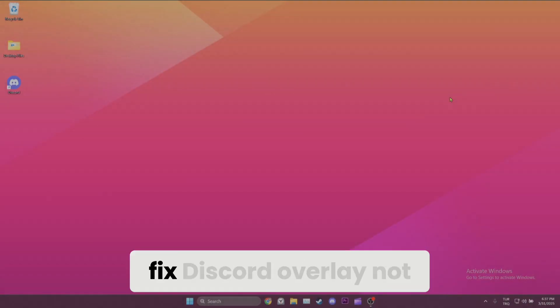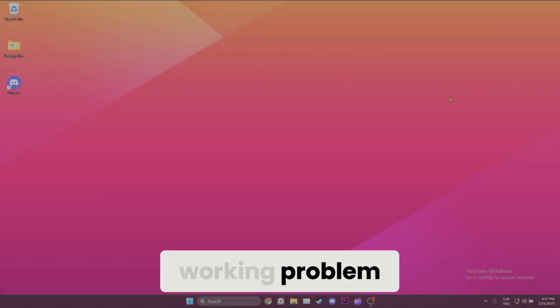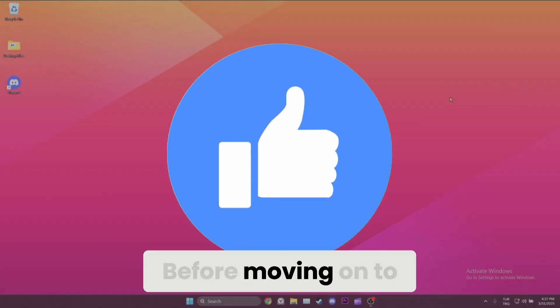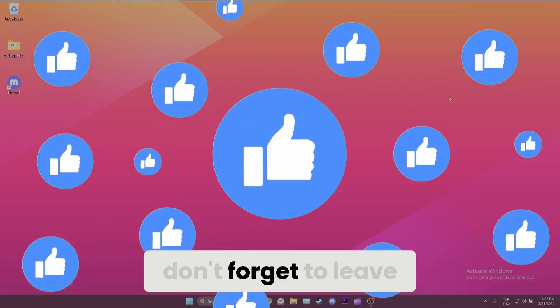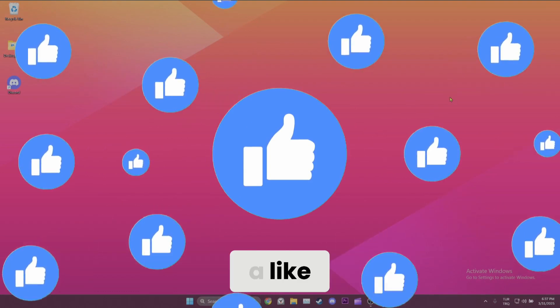Today we are going to fix the Discord overlay not working problem. Before moving on to the video, don't forget to leave a like.